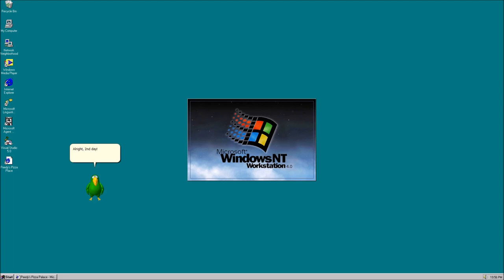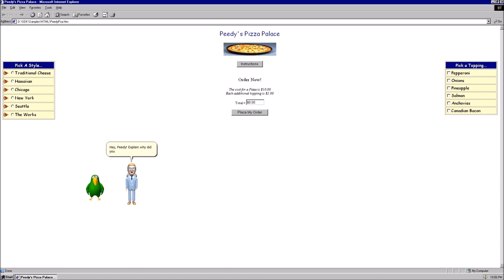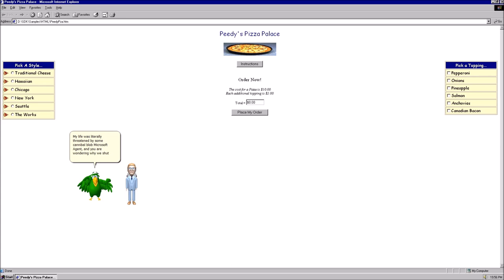That blob creature was scary! Alright, second day! Hopefully it won't be a disaster like the first day! Hey, Petey! Explain why did you shut down the pizza place prematurely yesterday? My life was literally threatened by some cannibal blob Microsoft agent, and you are wondering why we shut down early. That's no excuse.